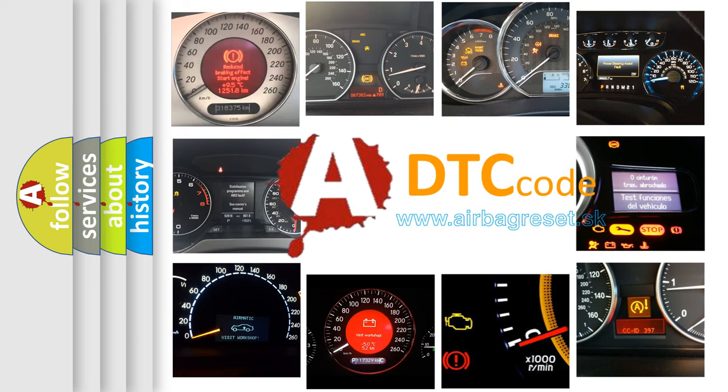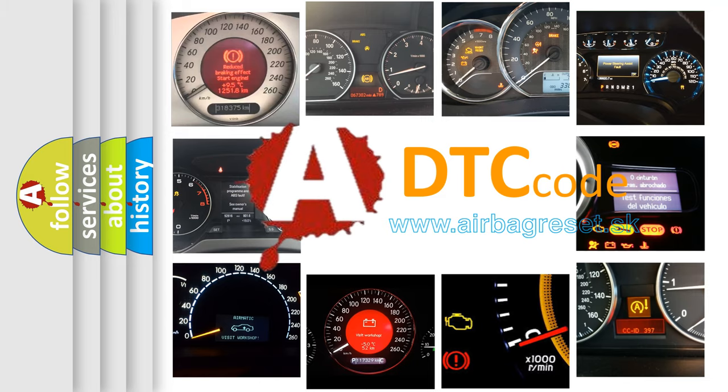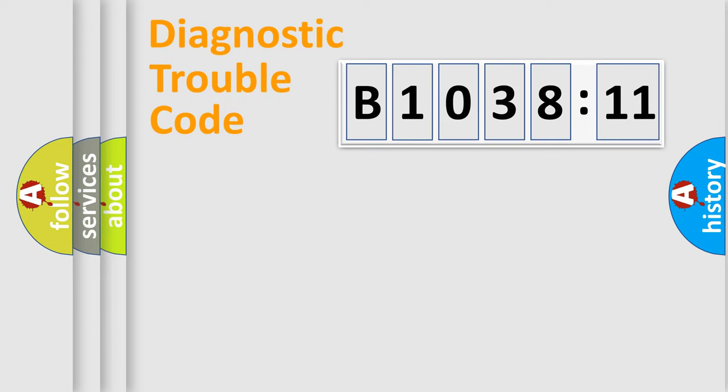What does B103811 mean, or how to correct this fault? Today we will find answers to these questions together. Let's do this.